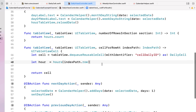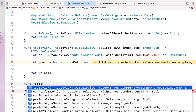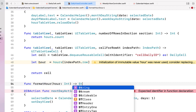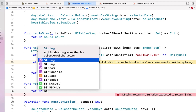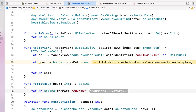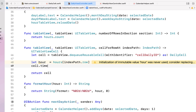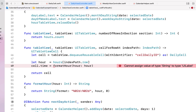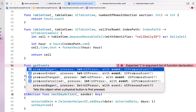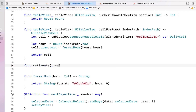We remove the next two lines of code and say 'let hr = hours[indexPath.row]' to get the hour from the index path row. We create a function called 'formatHour' which receives an hour and returns a string — returning a formatted string using '%02d:%02d' passing the hour and zero. We set cell.time.text equal to formatHour passing our hour.